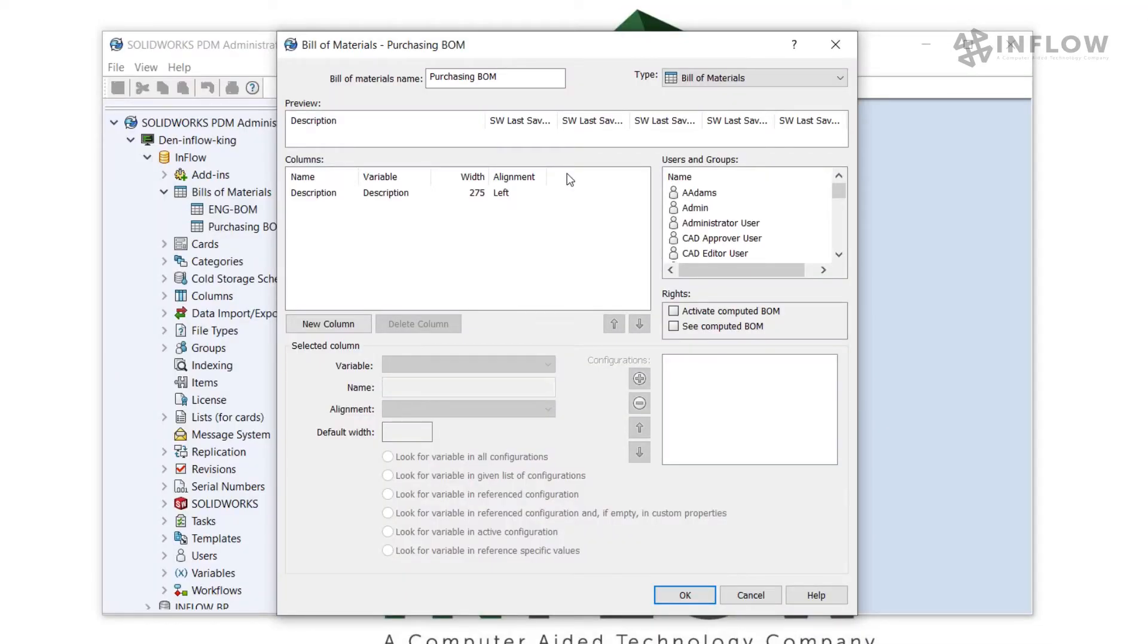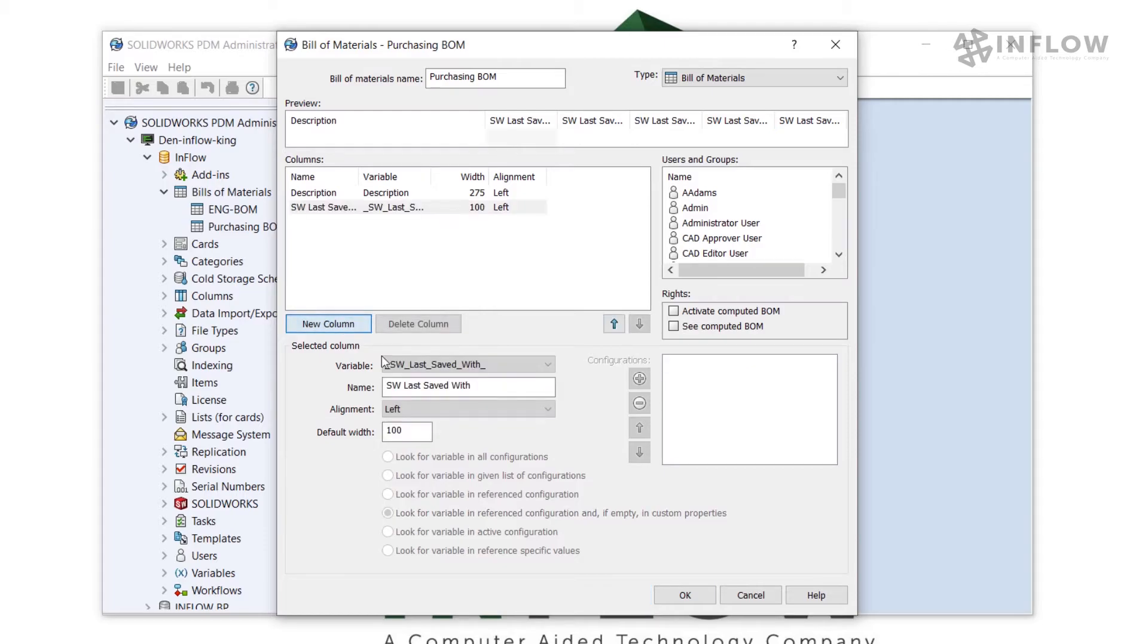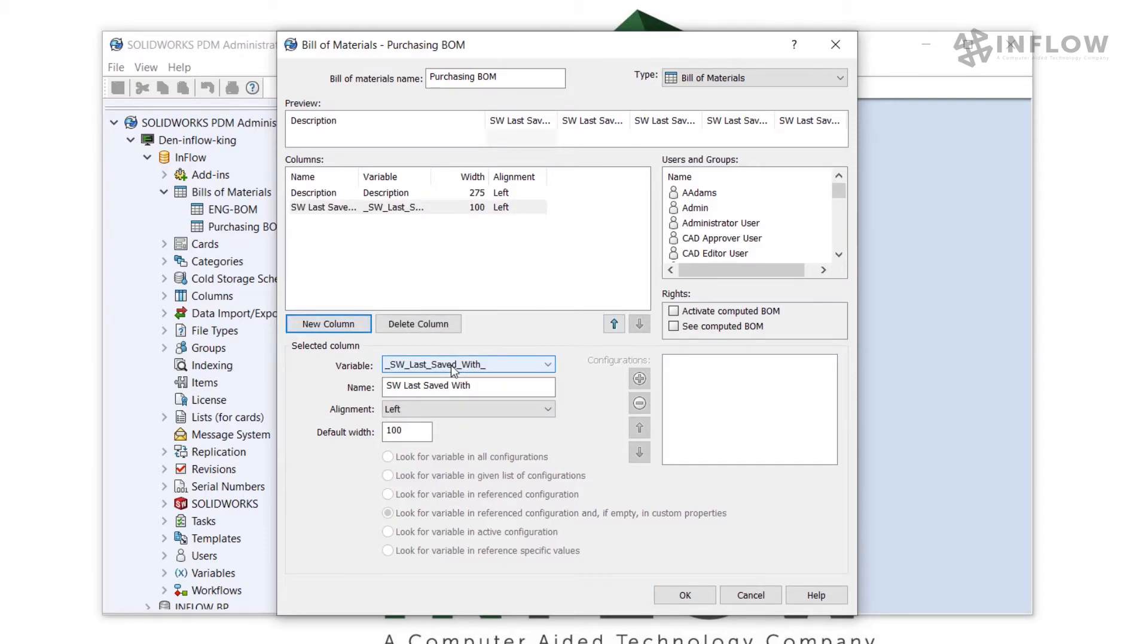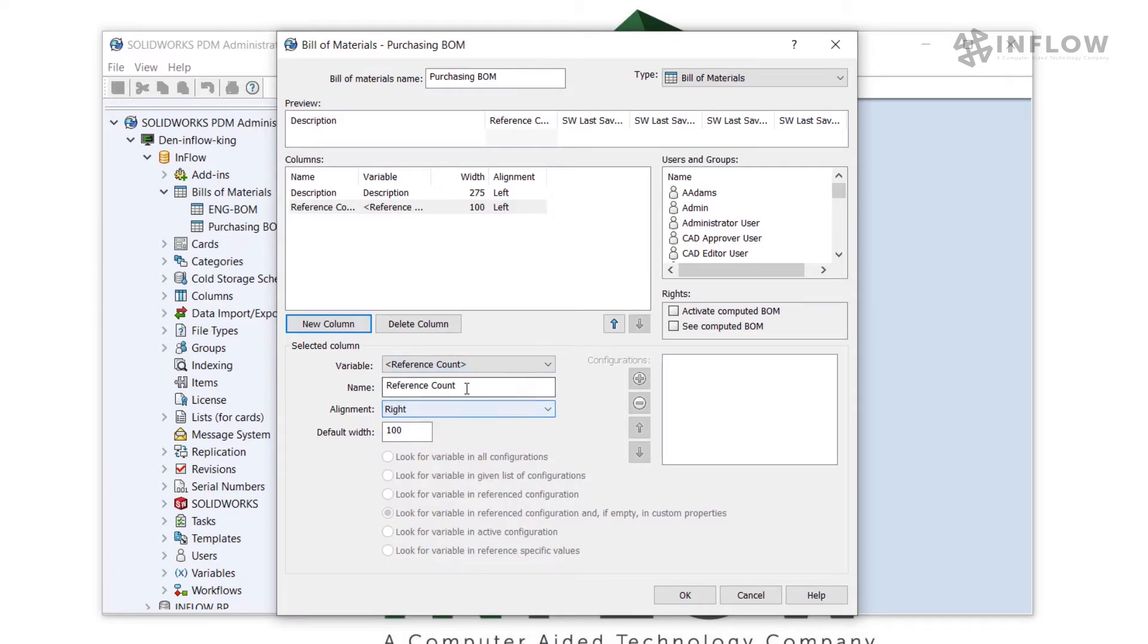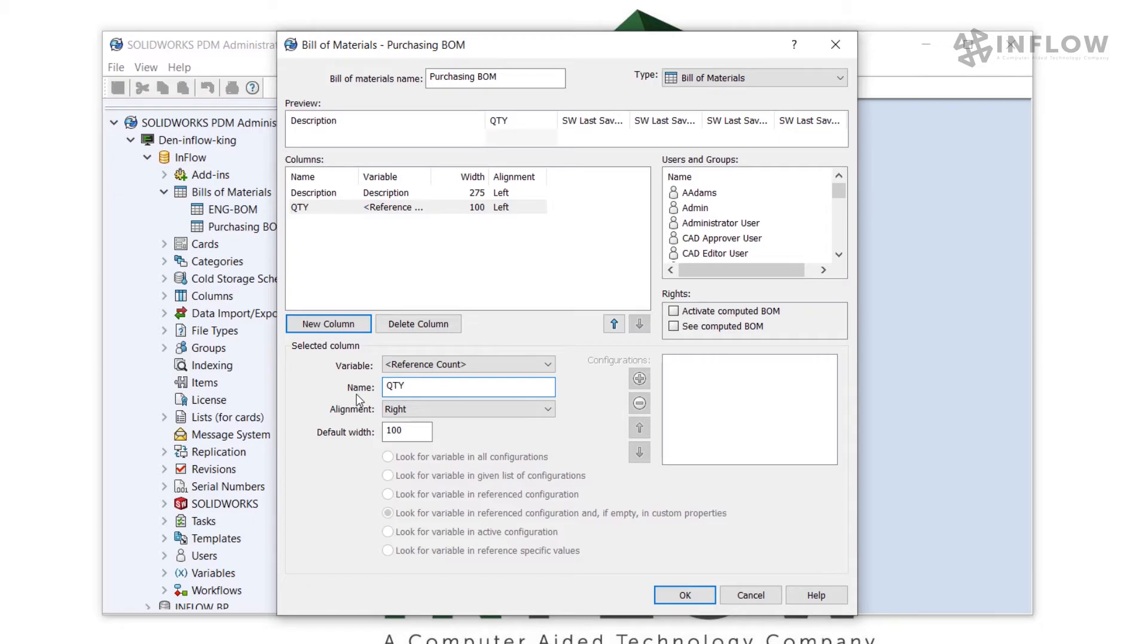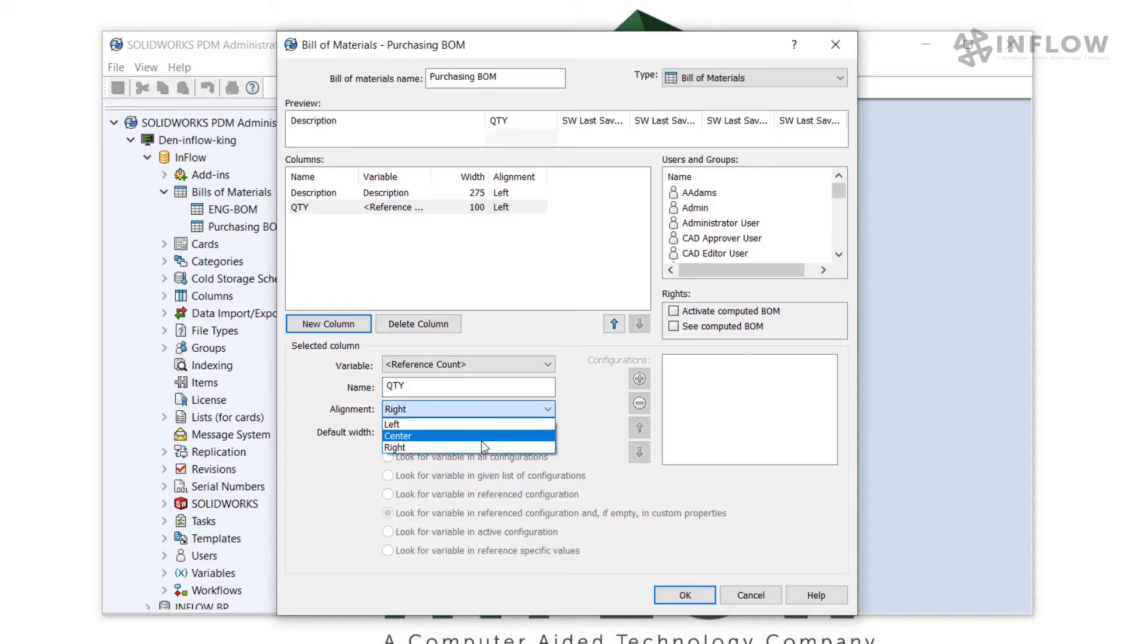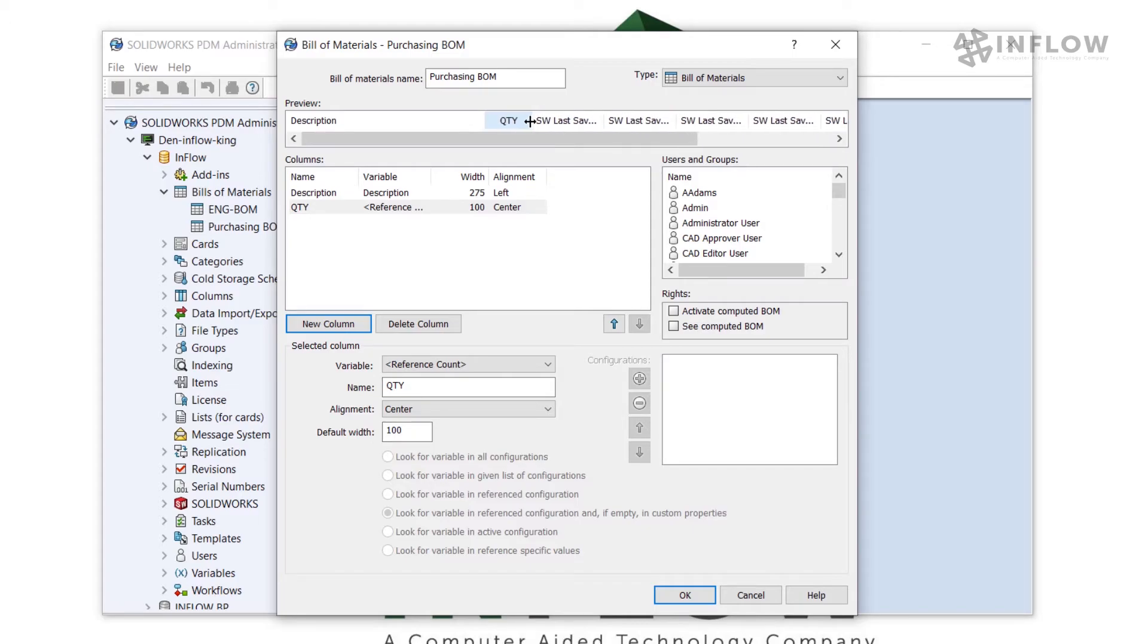I'm going to go ahead and add another column for quantity. For this column, I would like to use the special value of Reference Count. You can tell this is not a regular variable because it is surrounded by carats. I'll go ahead and change the header to QTY, which is going to represent quantity for our purchasing group. I'm going to change the alignment to center and make the default width about 50.